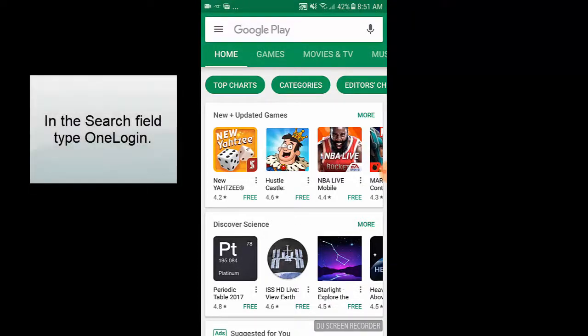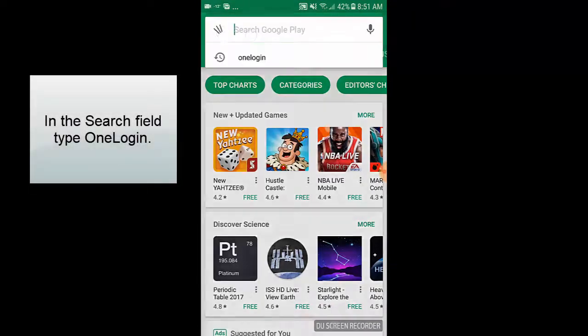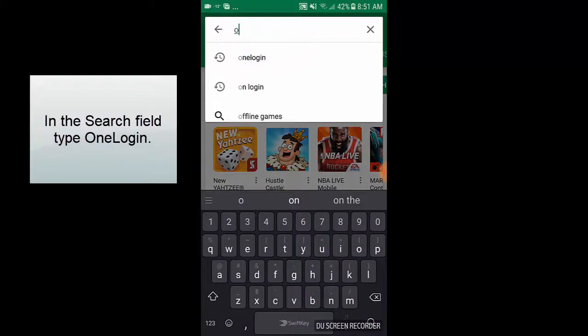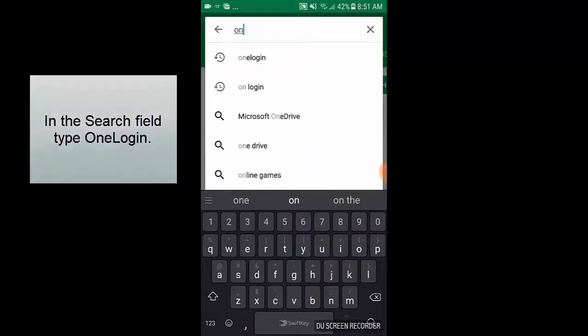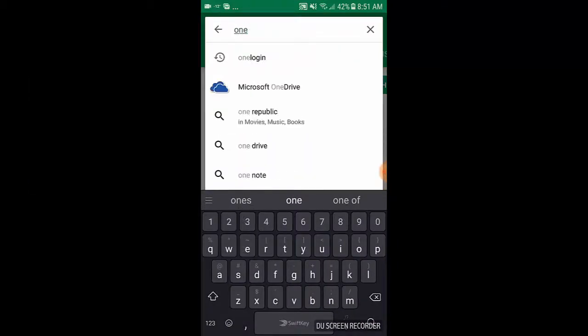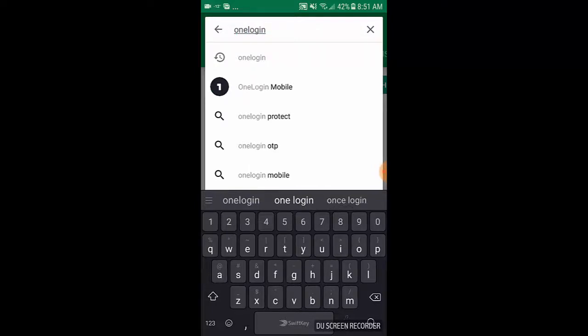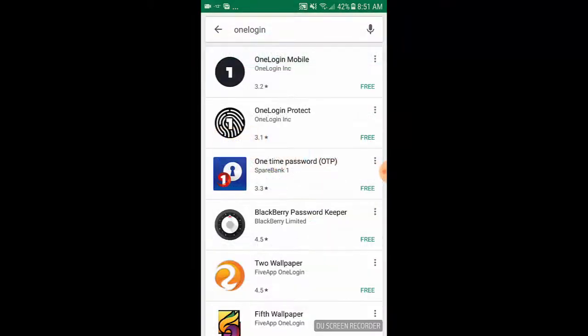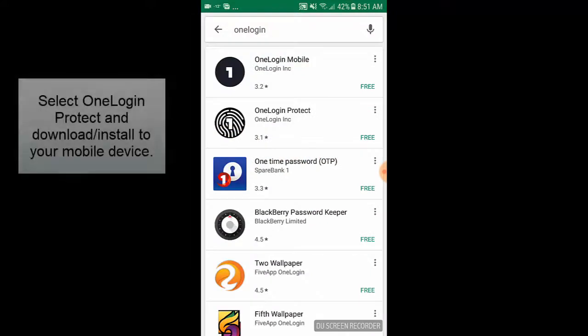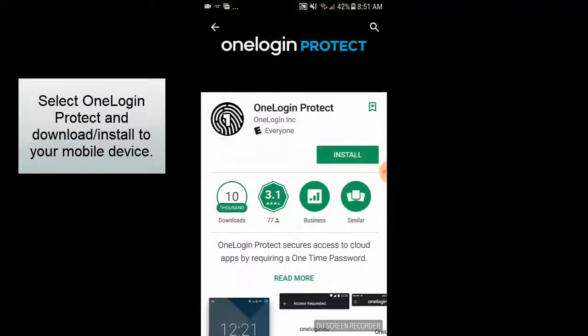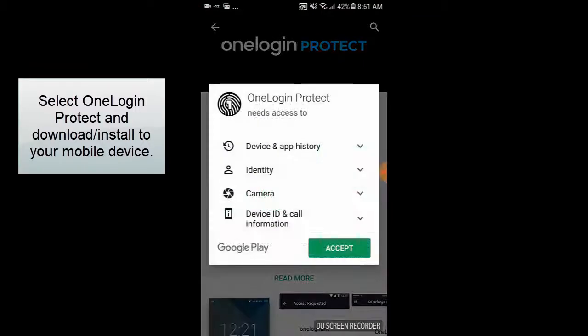In the search field, type OneLogin. Select OneLogin Protect and download and install it to your mobile device.